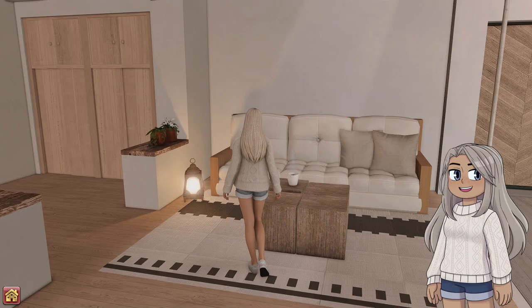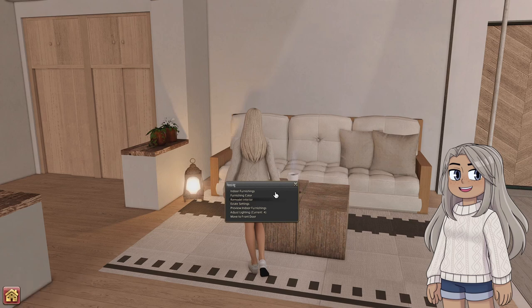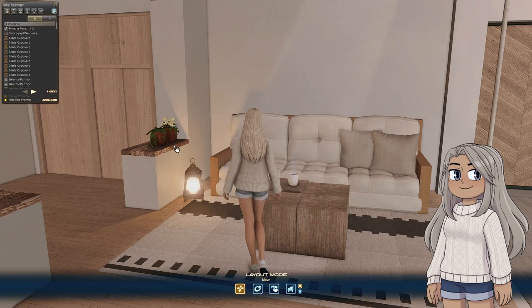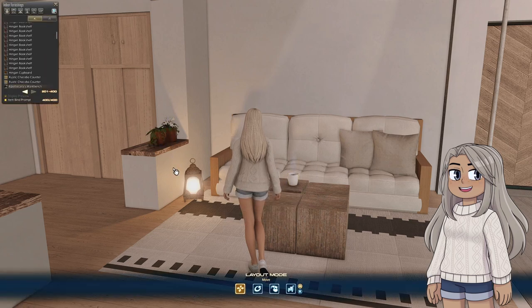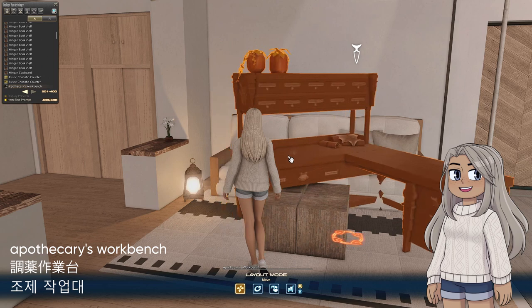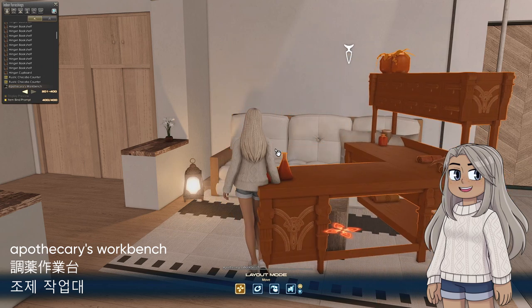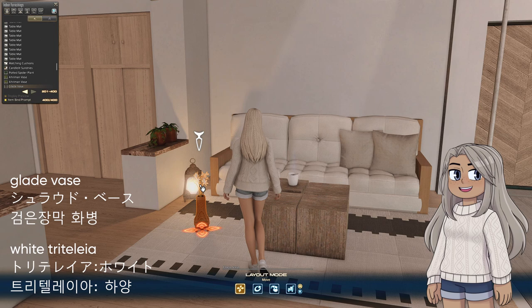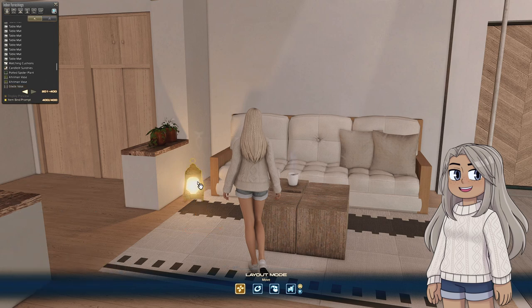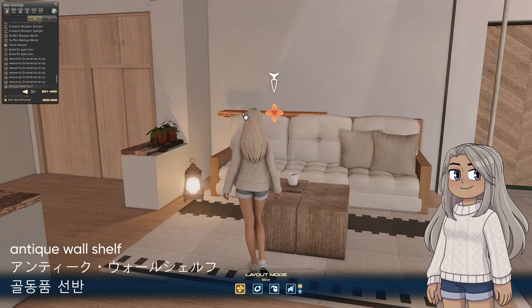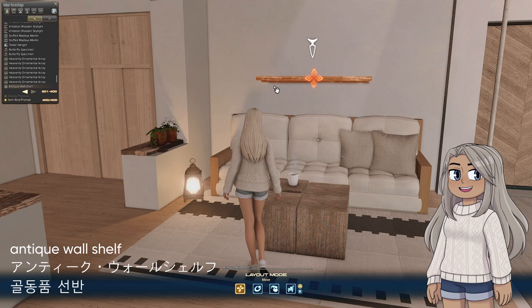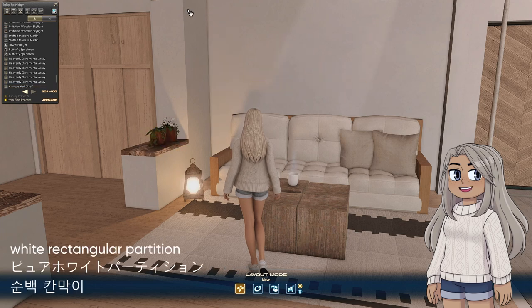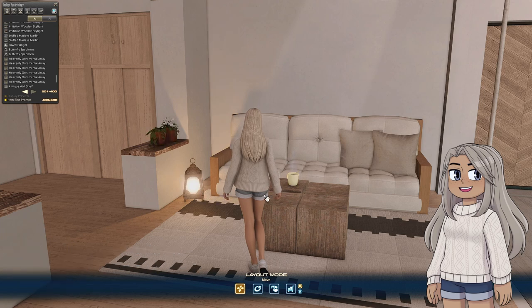The living room area is where I started to get a little out of control with slots. The potted plants on the divide between the entry and the living room are the plants on top of the Apothecary's Workbench — inside one of them is a Glade Vase hidden with some flowers, and the Antique Wall Shelves cap off this edge. I used more white rectangular partitions to separate the two rooms but still provide a good view of the whole space.